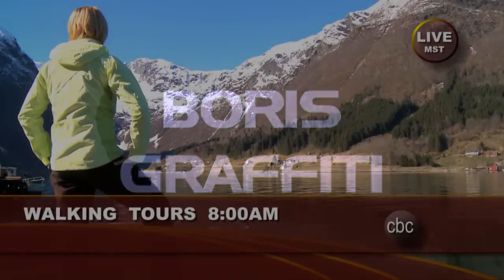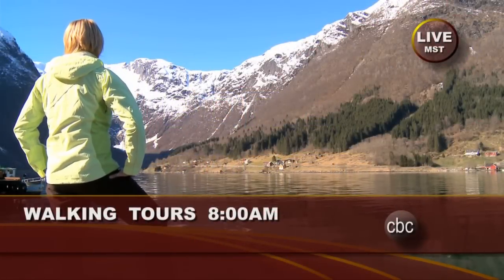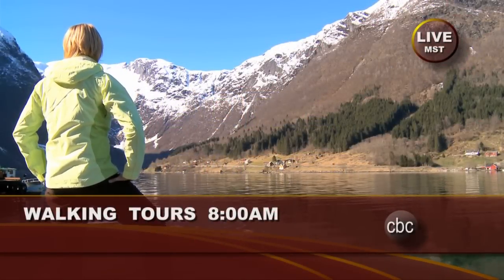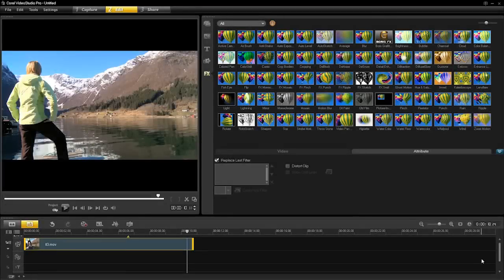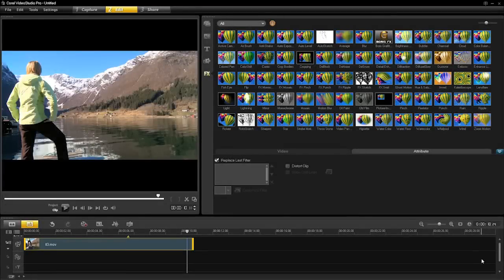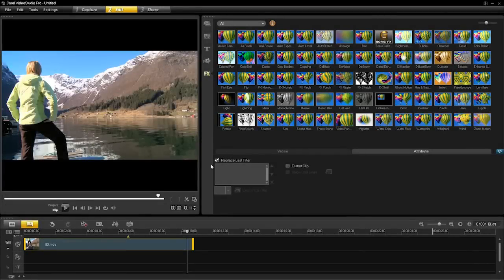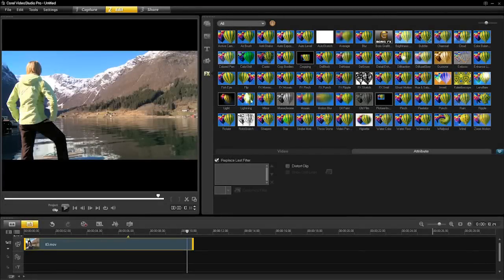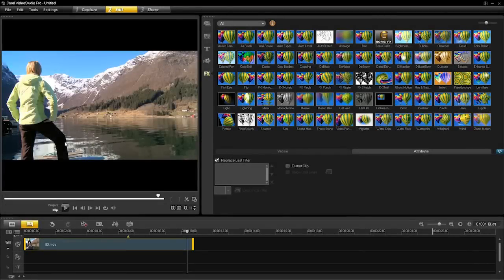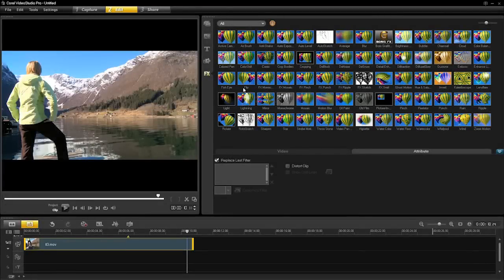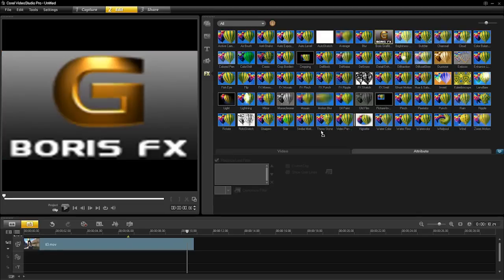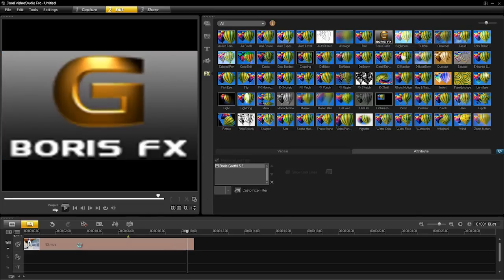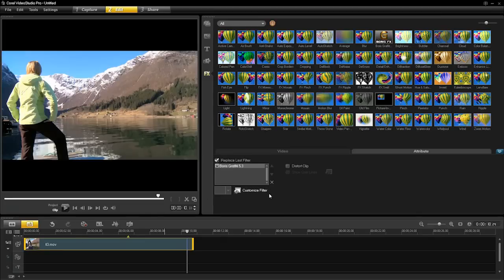In this tutorial, I'll show you how to create a title graphic using Boris Graffiti in Corel Video Studio. Here I am in Corel Video Studio Pro and I'm going to create a lower thirds title graphic using Boris Graffiti. So let's get to it, here's Graffiti, dragging it onto the clip.